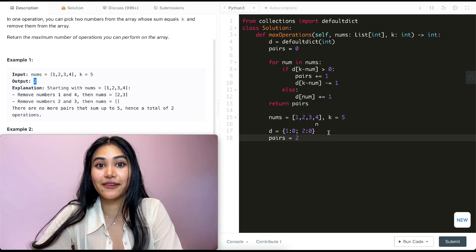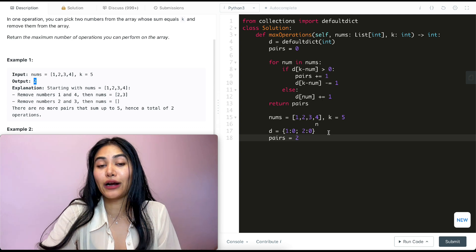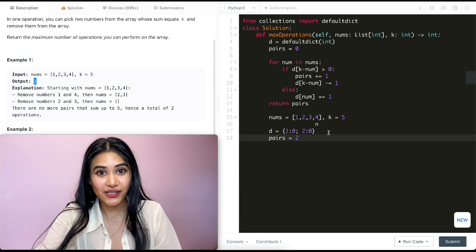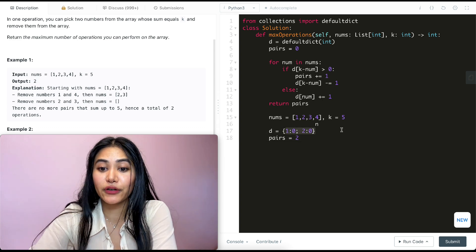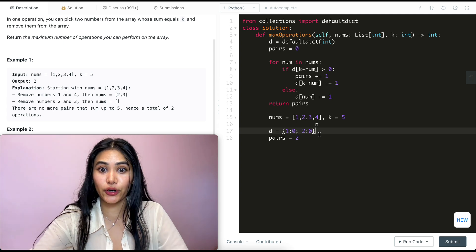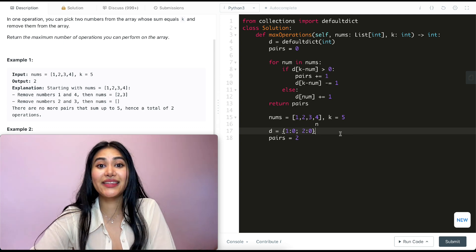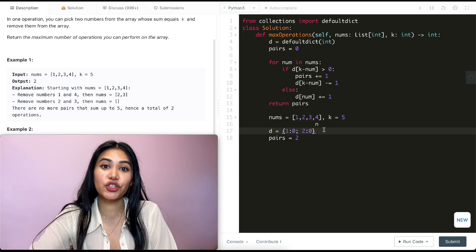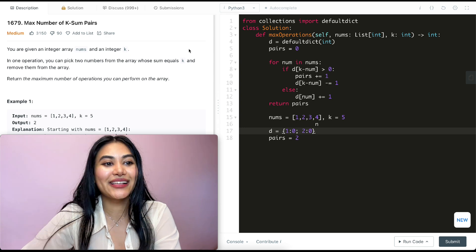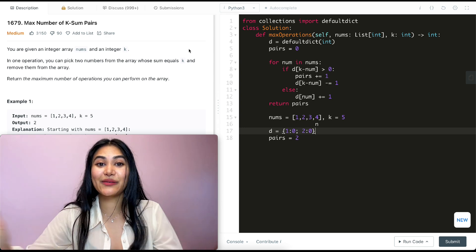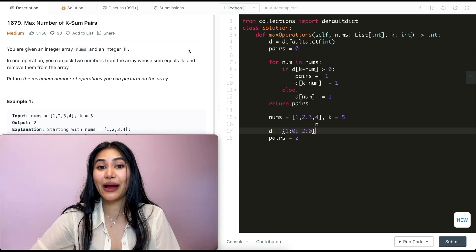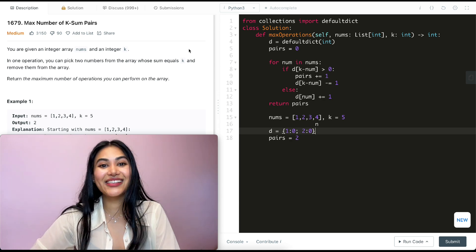Now talking about space and time complexity for this solution. For time, we iterate over every single number in our input, so this is going to be O(n) if there are n elements in nums. For space, we could potentially be storing every single element in our dictionary — it's possible that none of them have been paired up so they each get their own key — so this is also O(n) for space. So we just went ahead and solved Max Number of K Sum Pairs. If you have any questions let me know down below. If this video was helpful, like, comment, share, and subscribe — it really supports the channel. And as always I will see you in the next one.